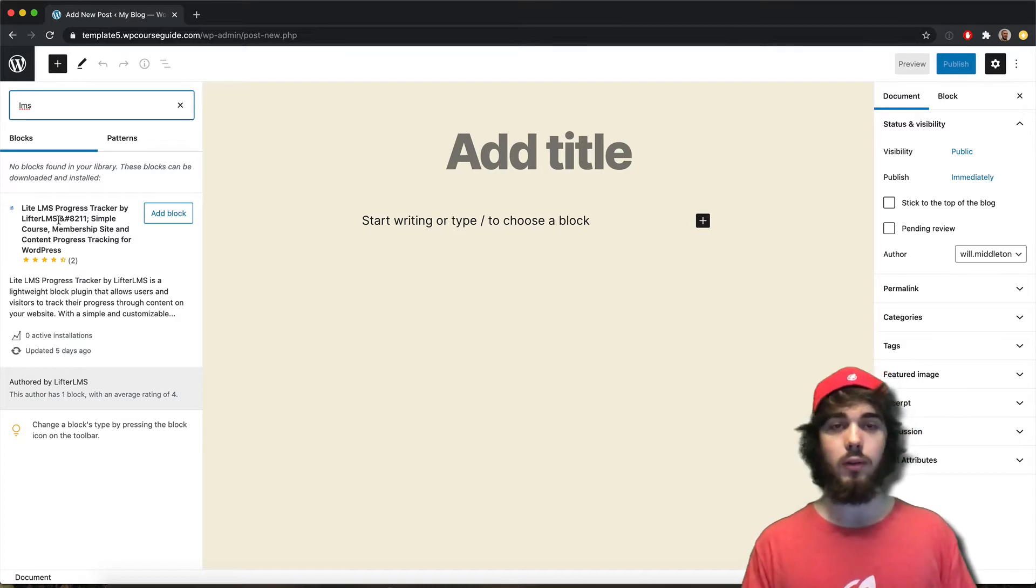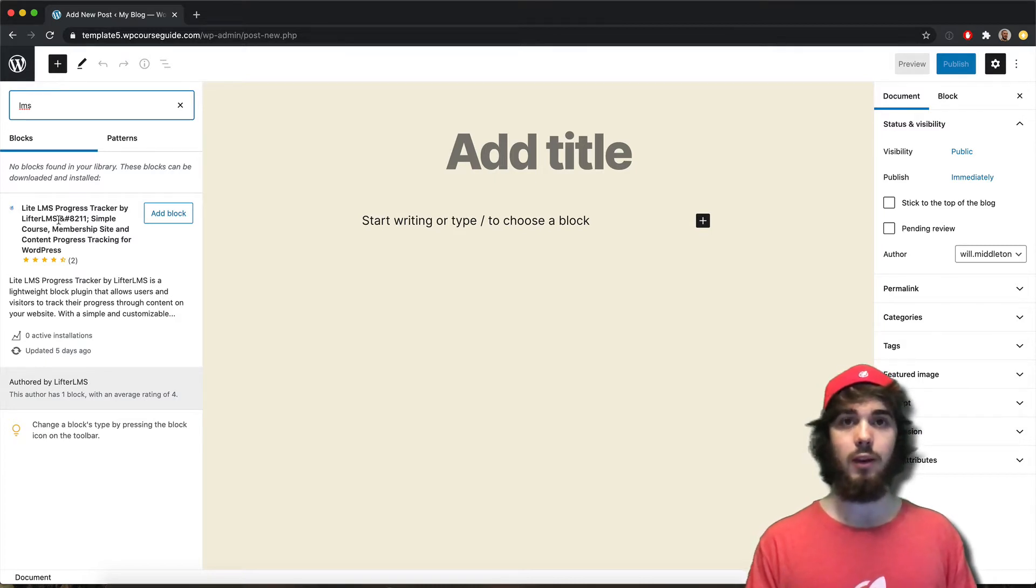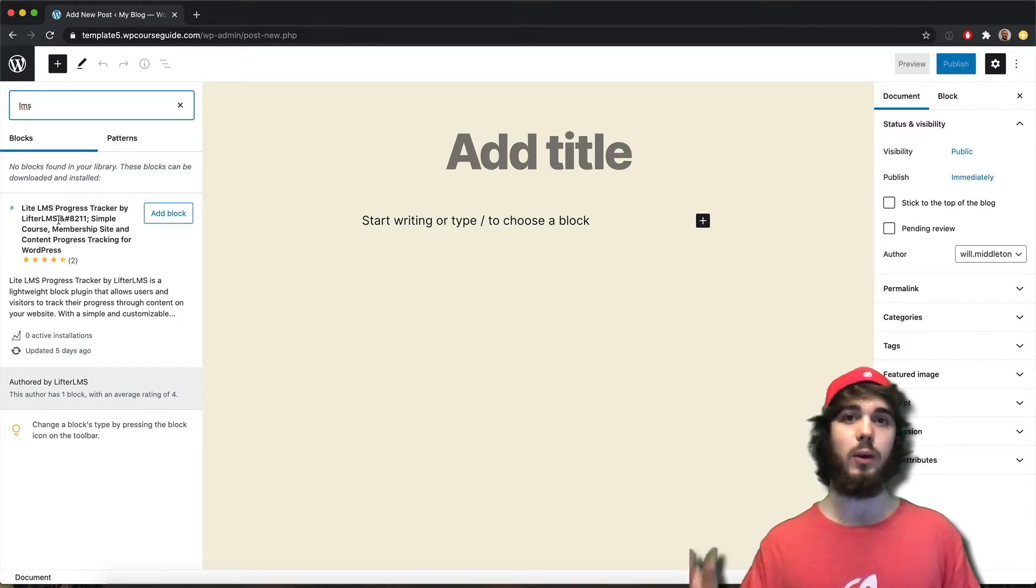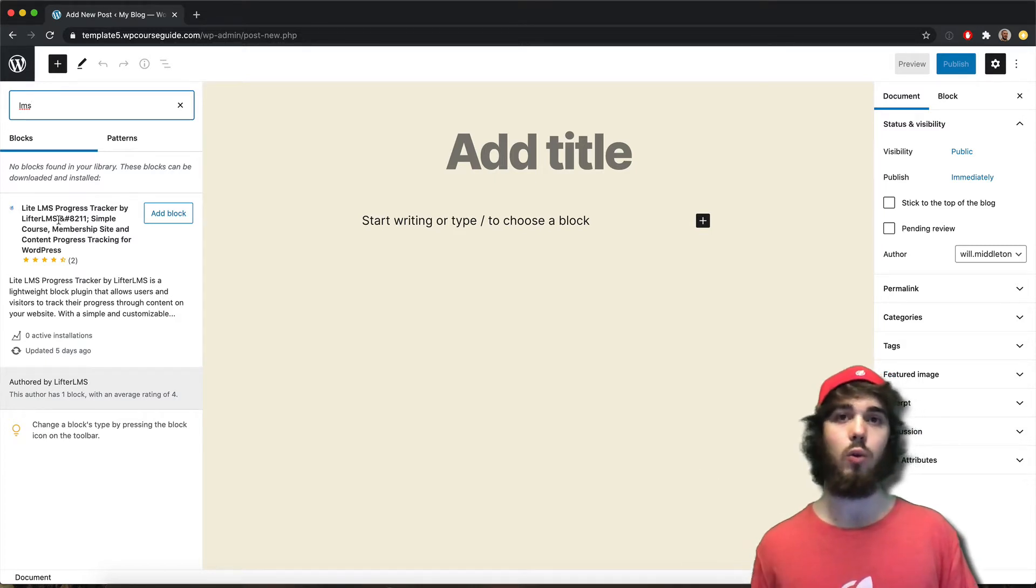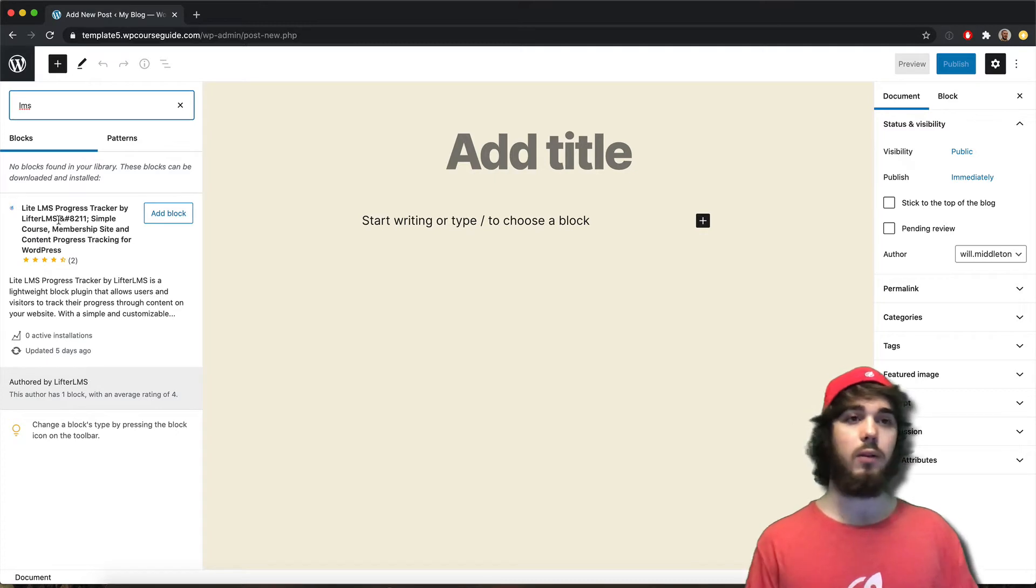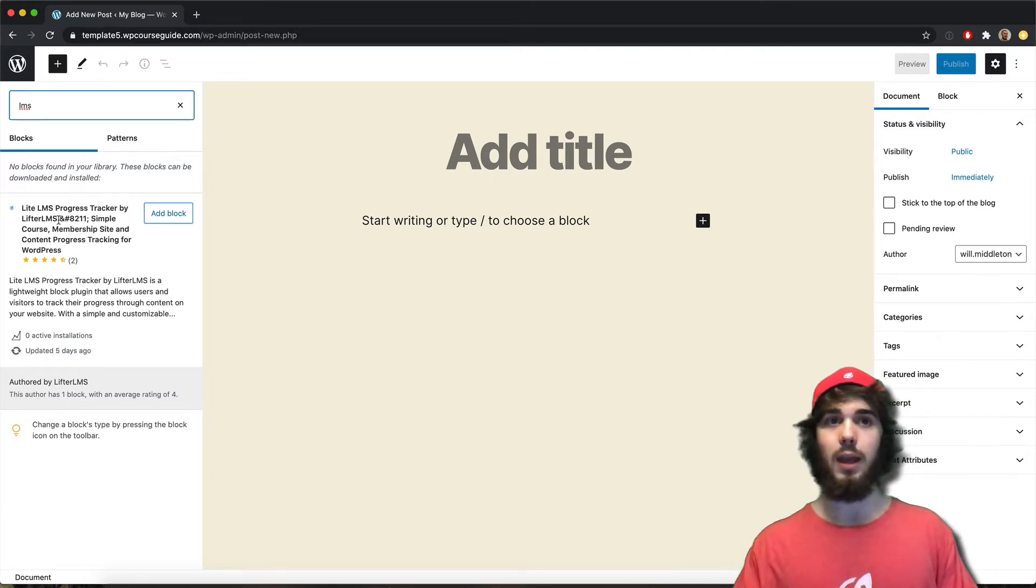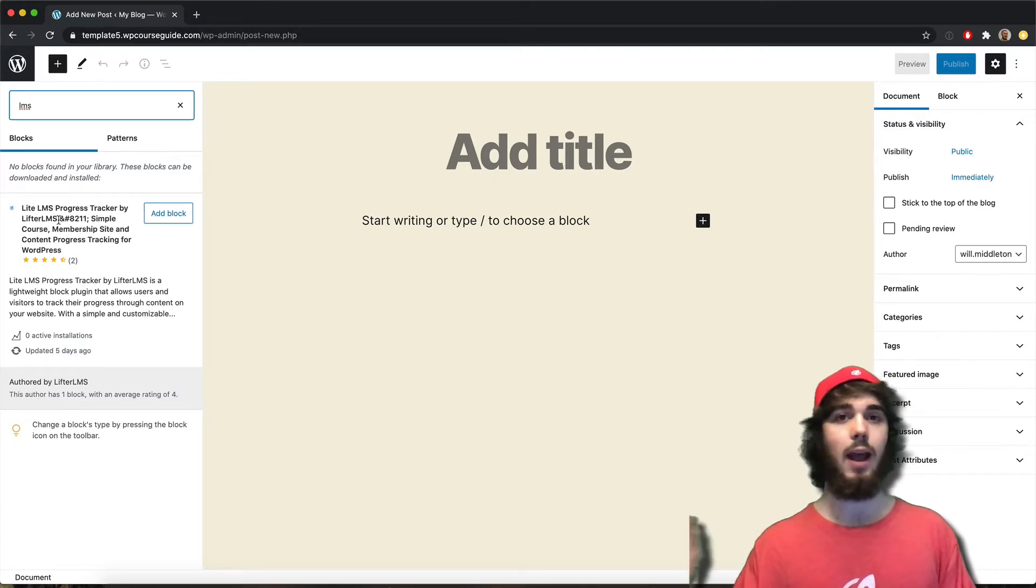So with Lifter LMS lessons and courses, there's that mark complete button so it can track your progress through courses. But there's not a mark complete button for blog posts or pages or anything like that. It has to be a course.